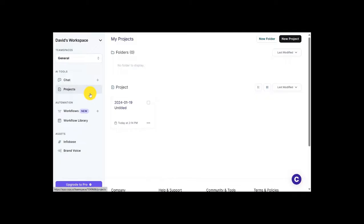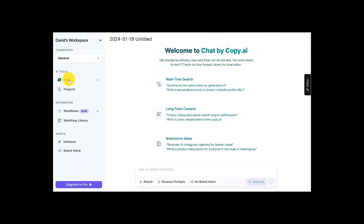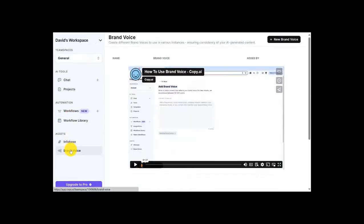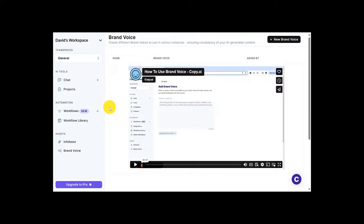And back here in my workspace, you can see just real quick, the other options that Copy.ai has to offer. You can control your team spaces here. There's a chat option where you can search, generate long form content and maybe brainstorm some ideas. This is my list of projects I'm working on. We've touched on this. And this is the brand voice. And like it says up top here, we can create brand voices using this option for various instances, ensuring consistency of that AI-generated content you're working hard to come up with. So overall, as you can see, Copy.ai is a great option when you're trying to manage content for a wide array of online endeavors.